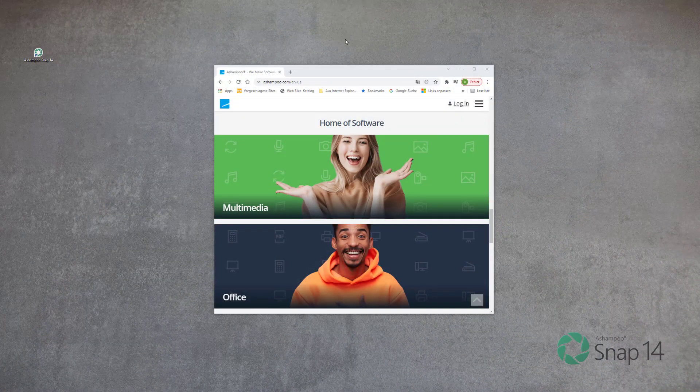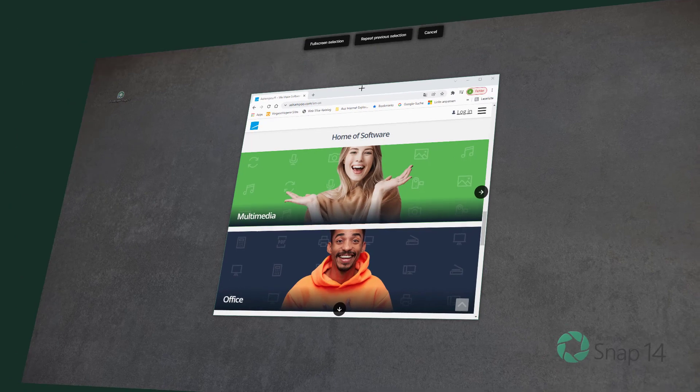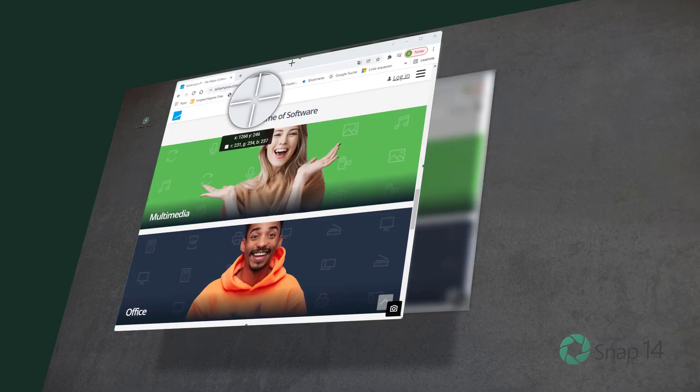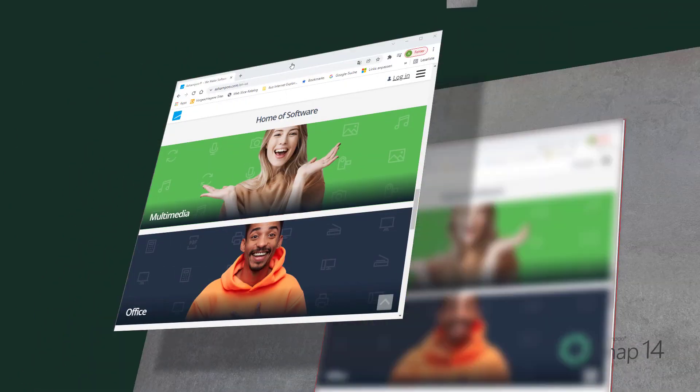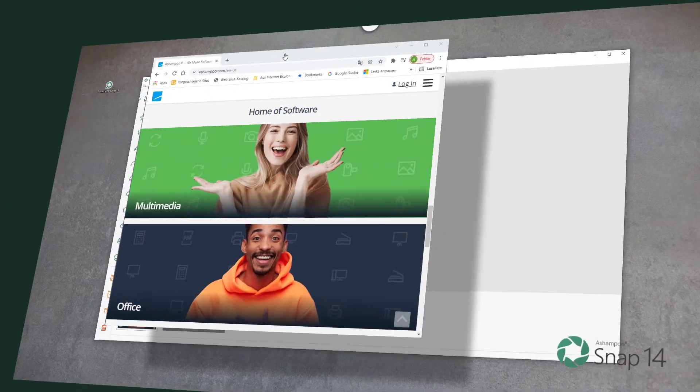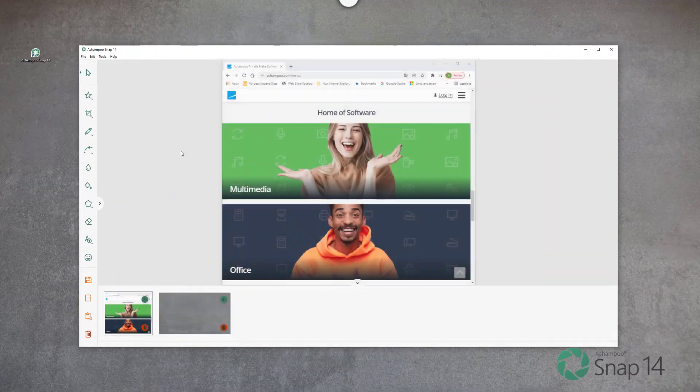There are three ways to capture screen contents as screenshots with Snap. Let's take a closer look.